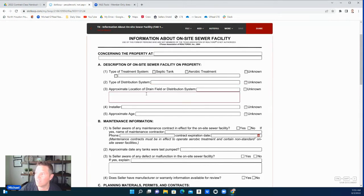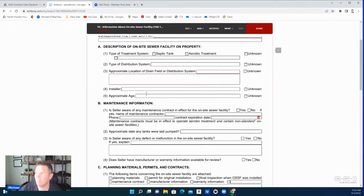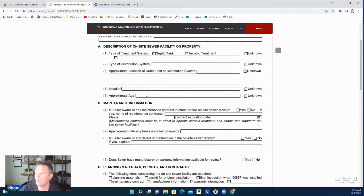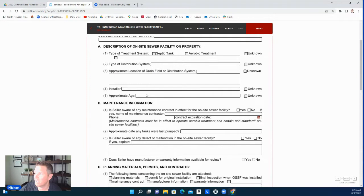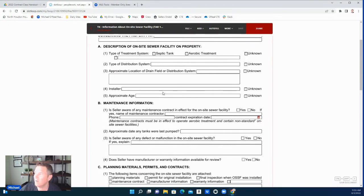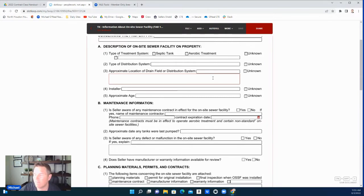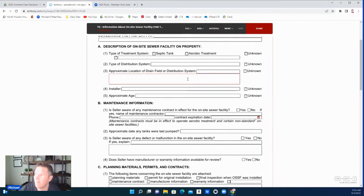The approximate location of the drain field—I have had this where they did not know exactly where it was on the property. If they don't know, it's okay; put unknown. That way when they're doing inspections, an inspector can find this stuff and disclose to the buyer exactly where it's at. If you're working with a buyer, you're going to want to request an inspection of the sewer system.